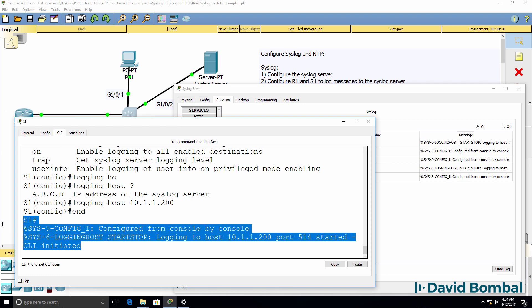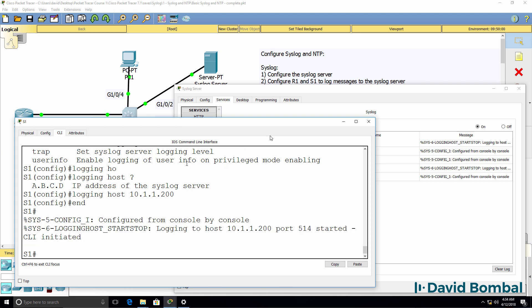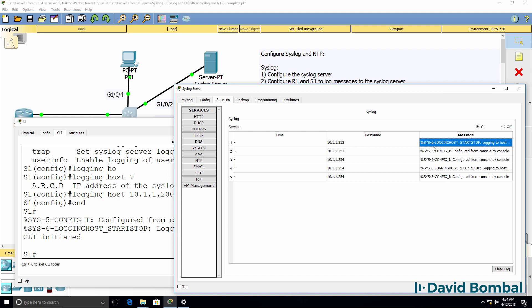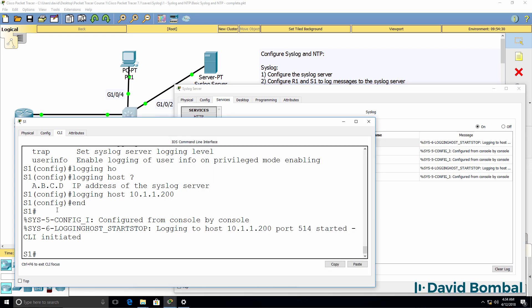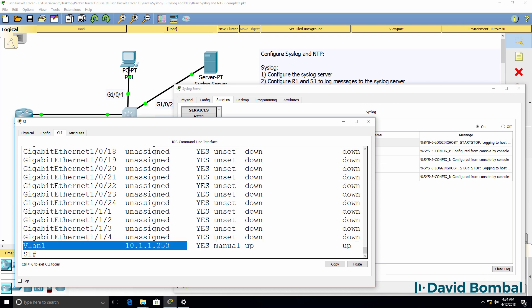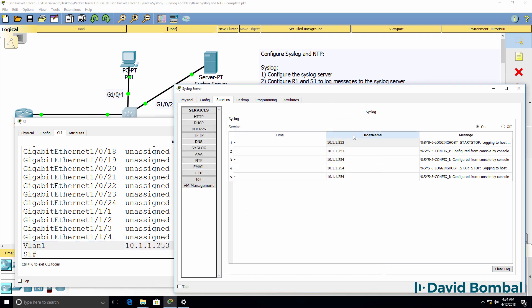Notice these messages are displayed on the console, but they are also displayed on the syslog server. IP address of the switch is 10.1.1.253. We can verify that by using the show IP interface brief command. So that device has logged messages to the syslog server.